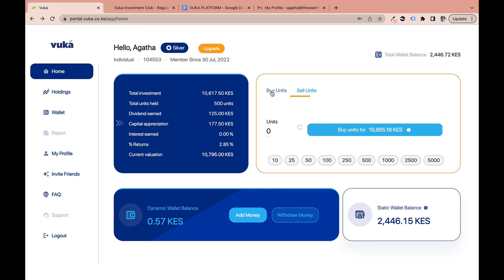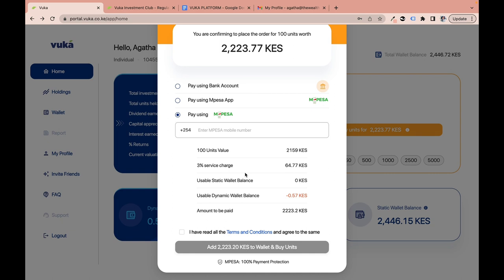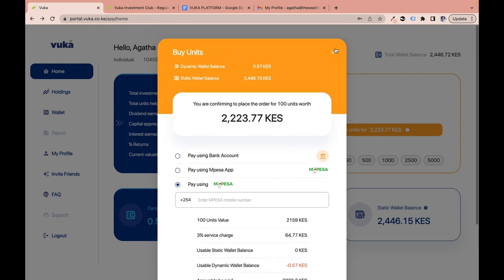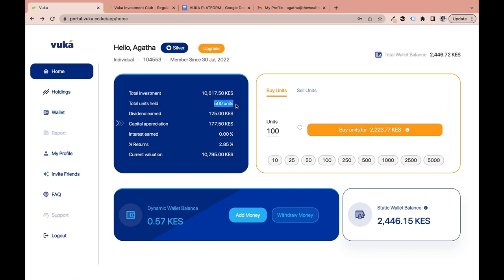One important note: all orders received during the month are processed — meaning units are assigned — on the last day of every month, on a first-in-first-out basis. If you place an order today, you won't see a change in your unit count immediately. Log in on the first day of the following month to see your updated unit count.